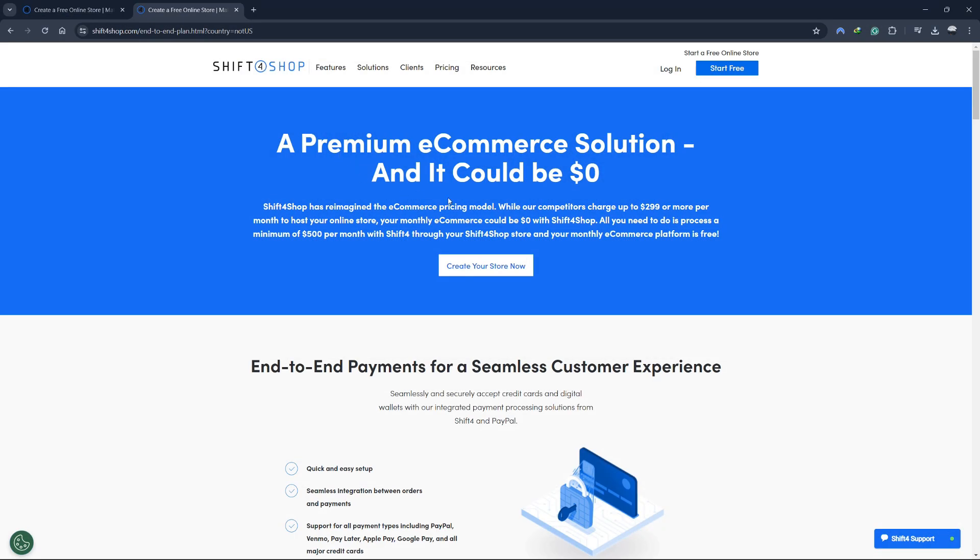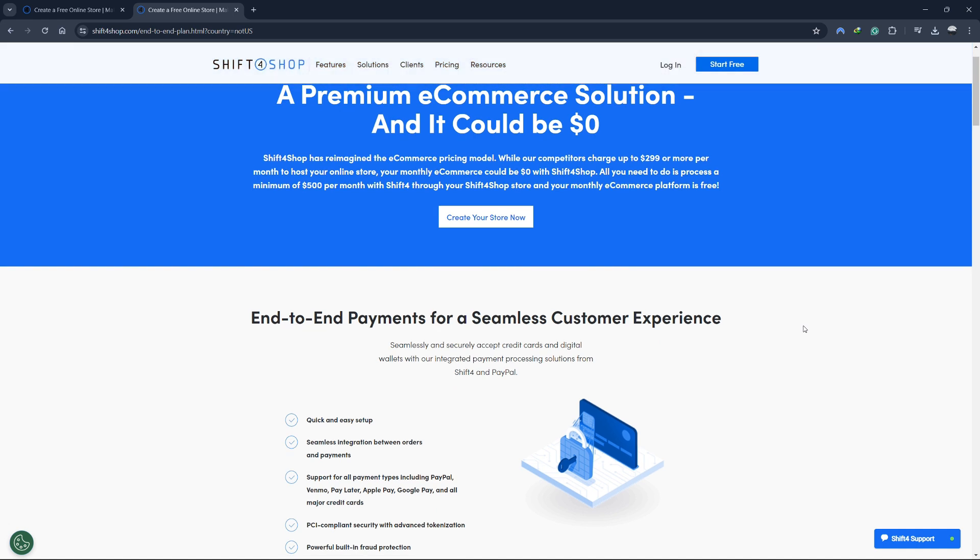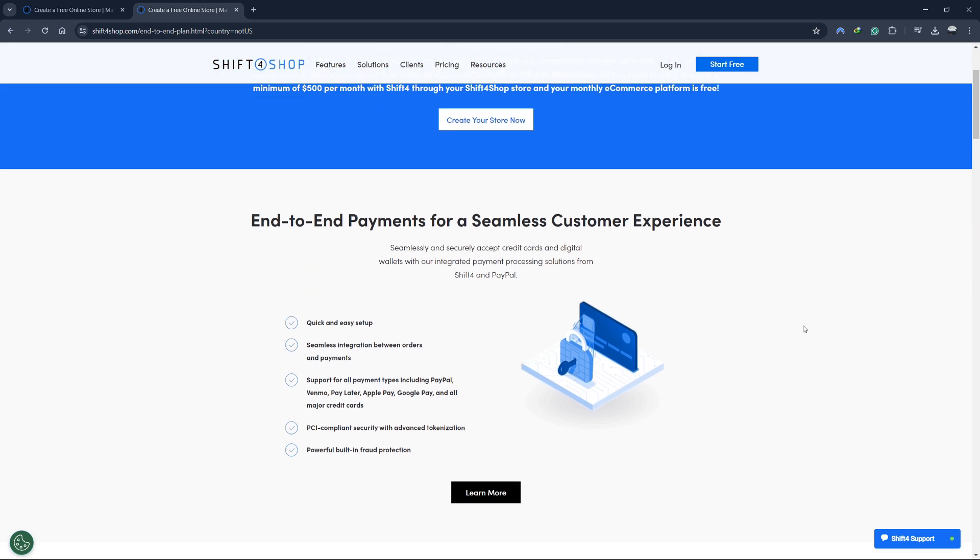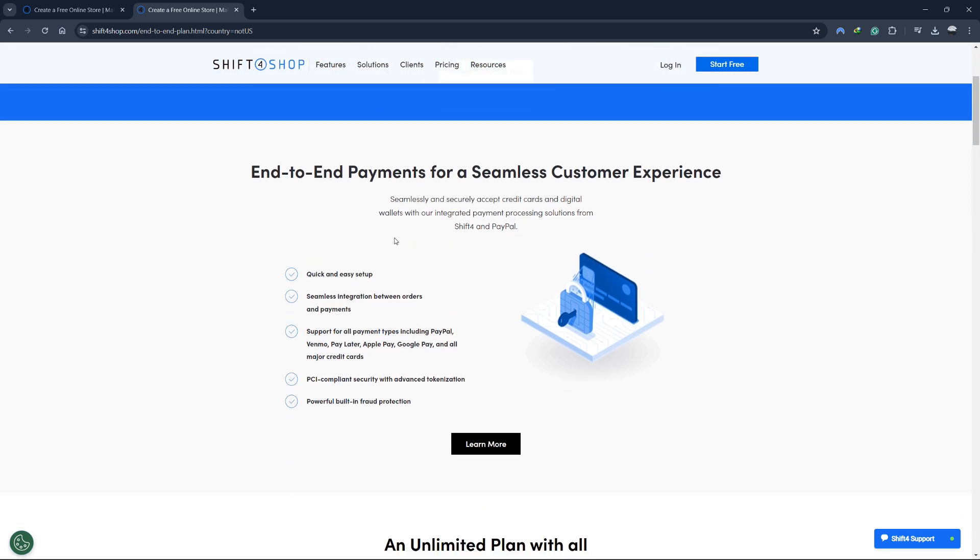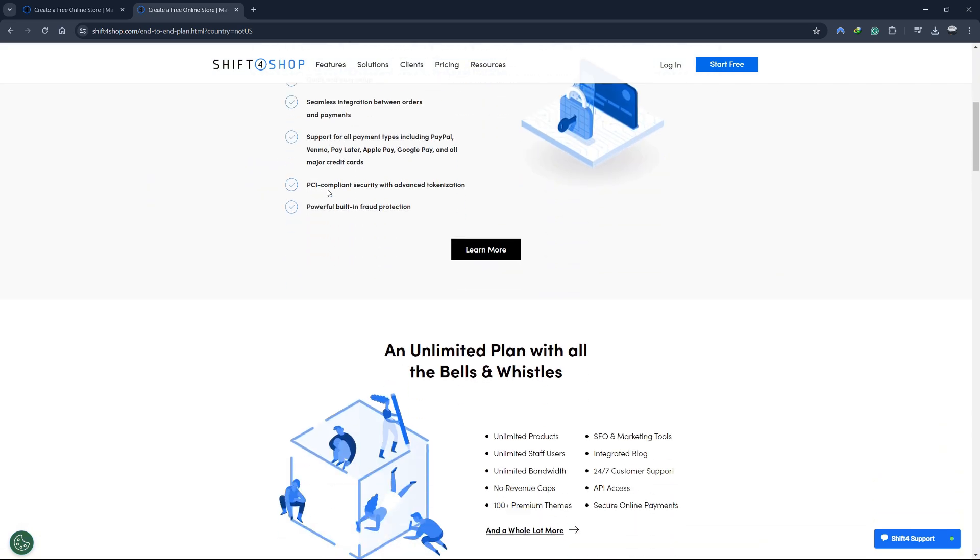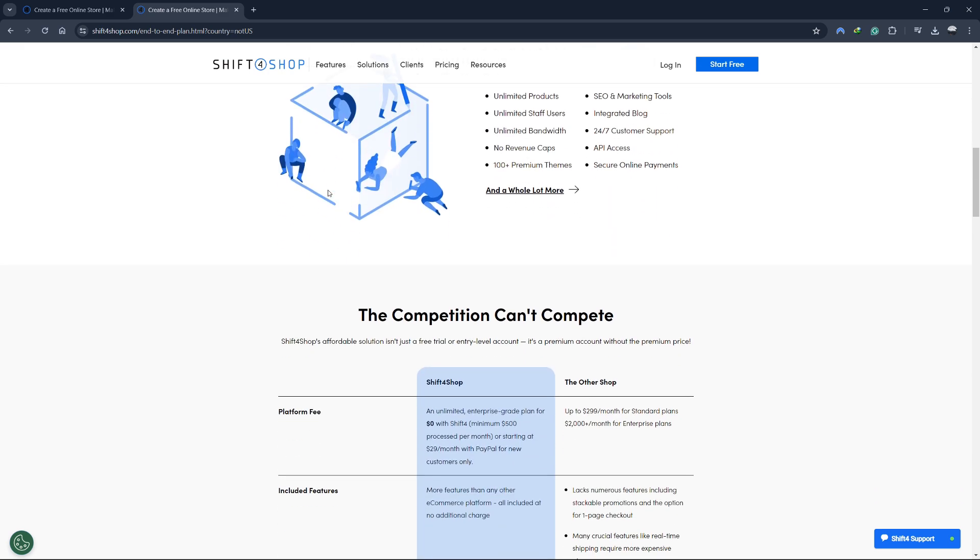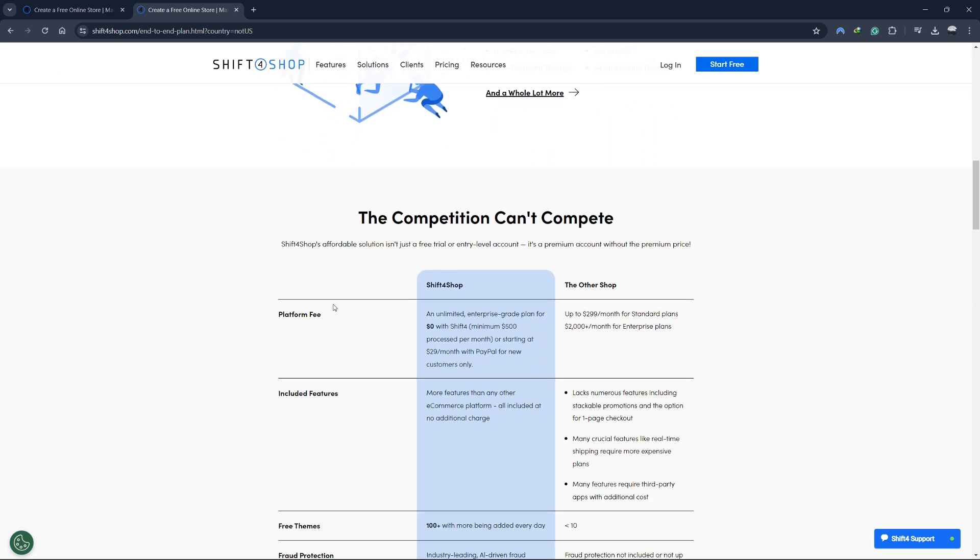Shift4Shop offers a comprehensive, premium e-commerce solution for absolutely free if you use their payment processing. This means you get access to all the tools and features needed to run a successful online store without any subscription fees. This isn't just a limited trial or a basic account. It's a full-featured premium account without the premium price.